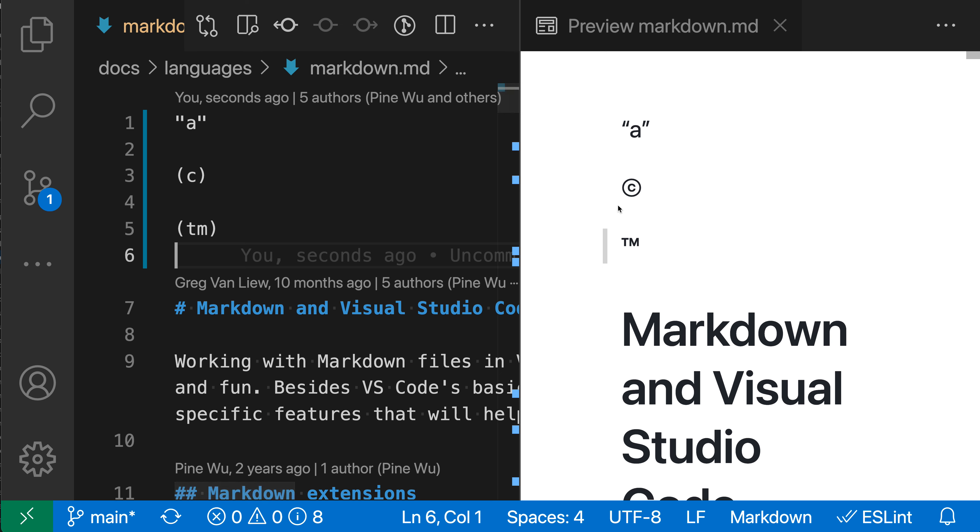If we look in the preview, we have a proper copyright symbol. But on the left side, we're just using parentheses with a C in the middle, and that's being replaced thanks to the typographer setting with the fancy copyright symbol.